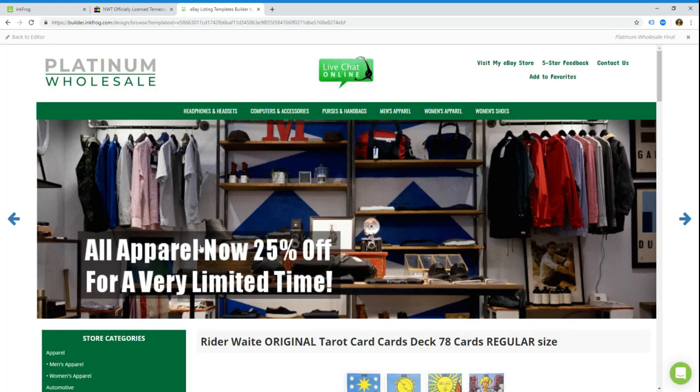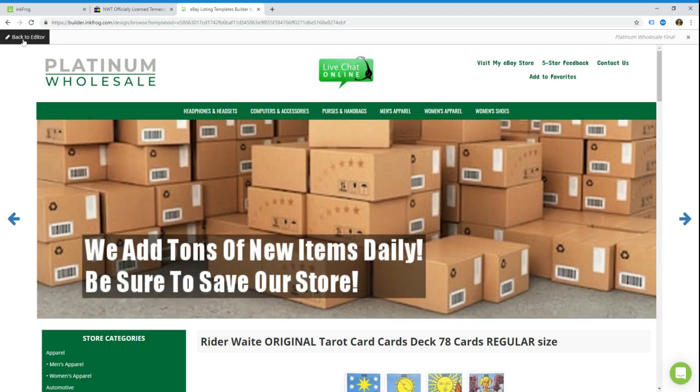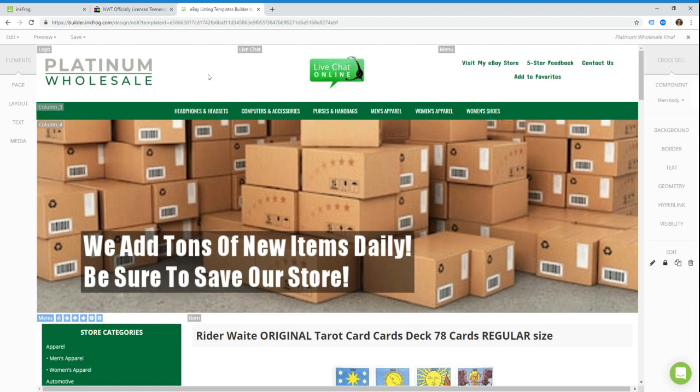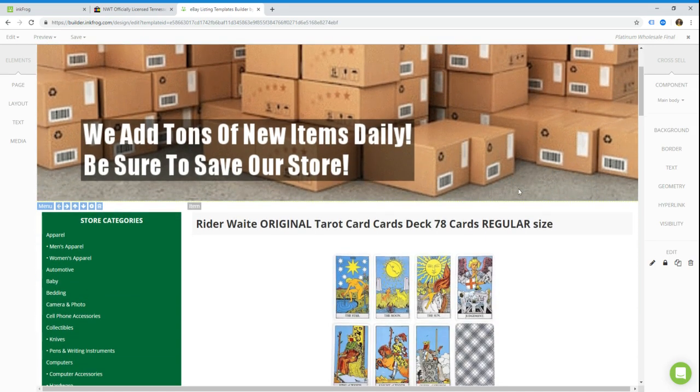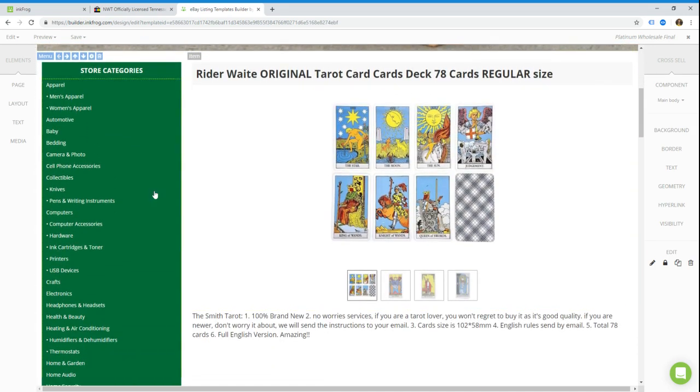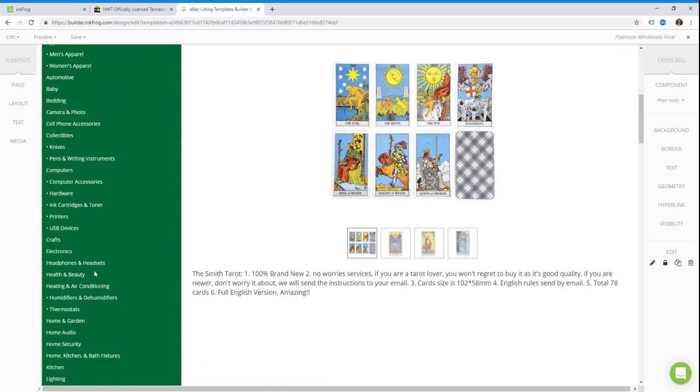So this is their eBay listing template that's powered by InkFrog designer. We're going to click on back to editor. This lets you actually make changes to the template, and then we're going to scroll down to their categories.